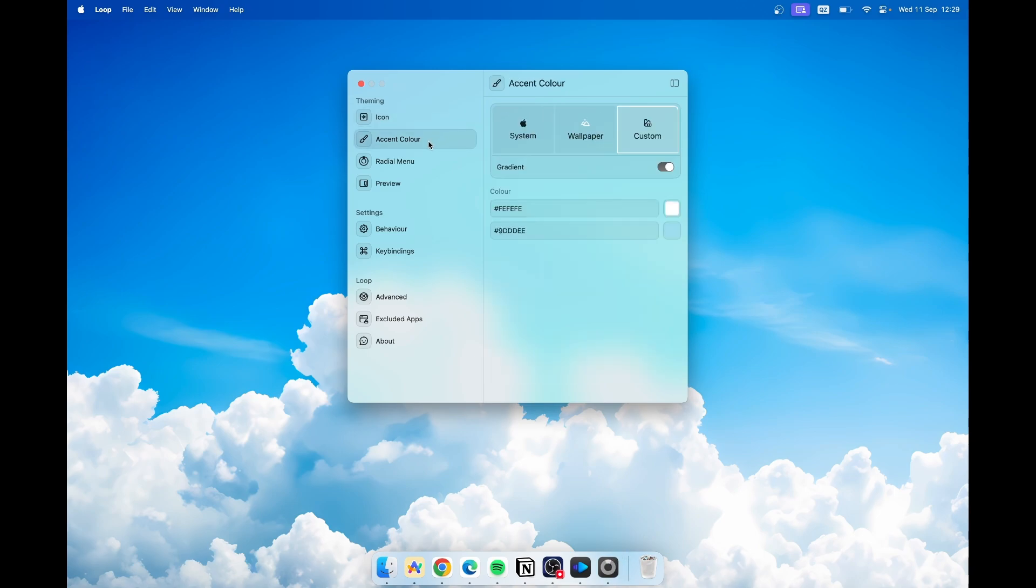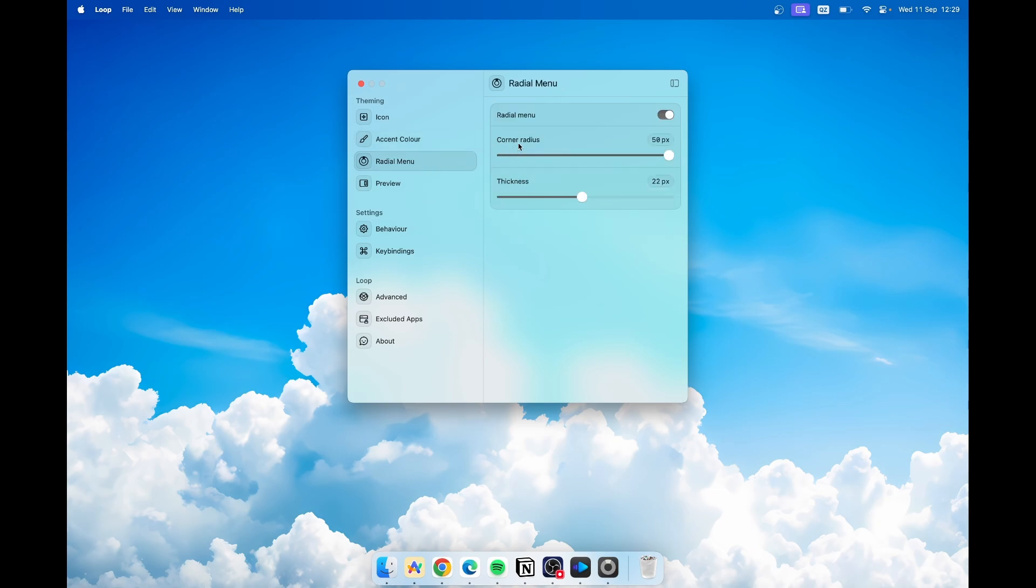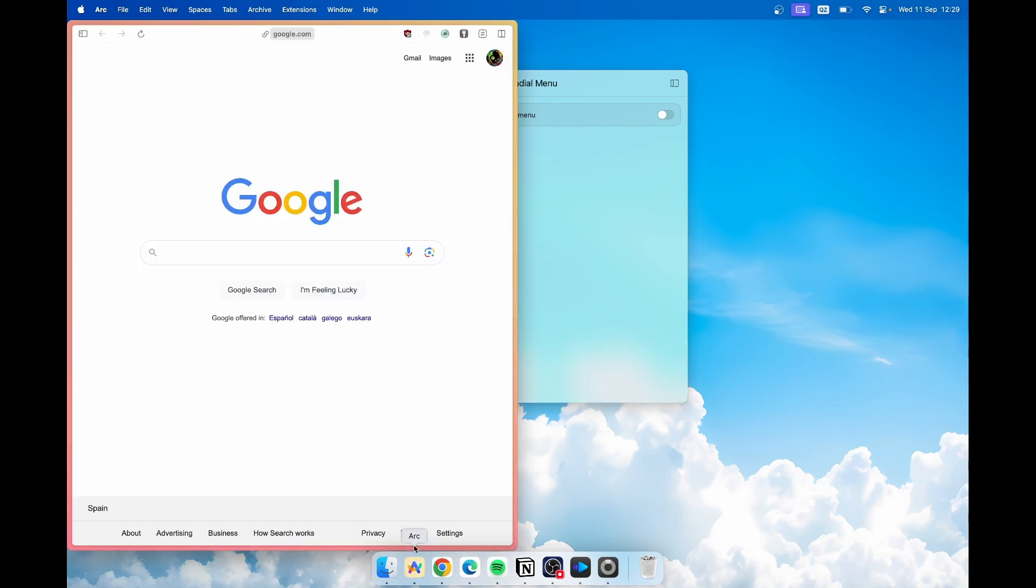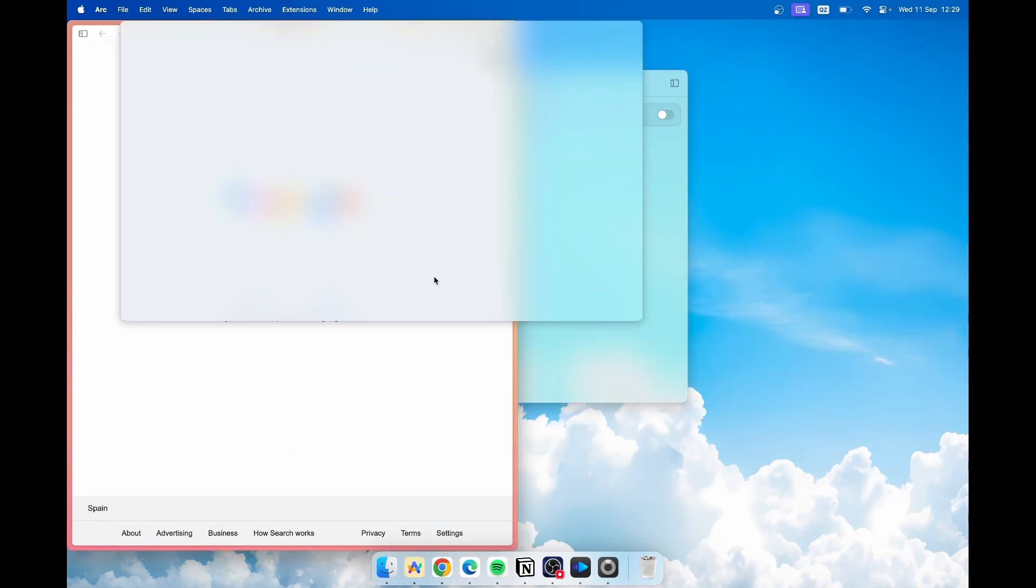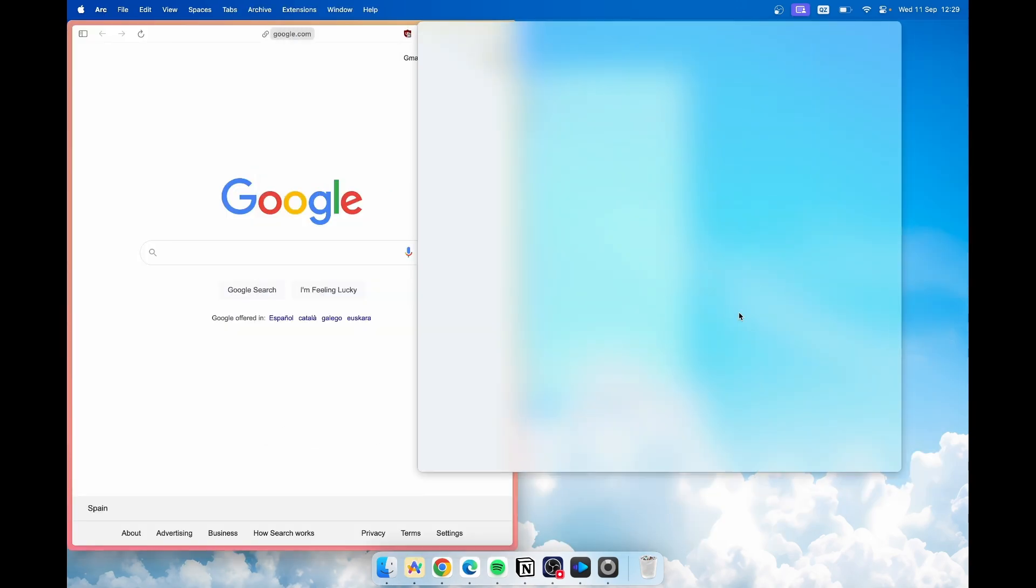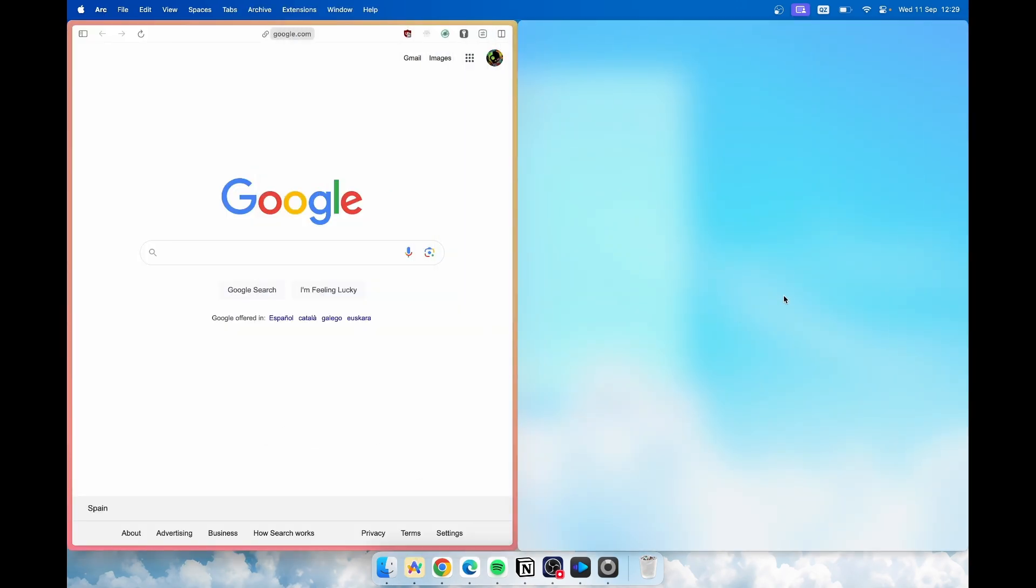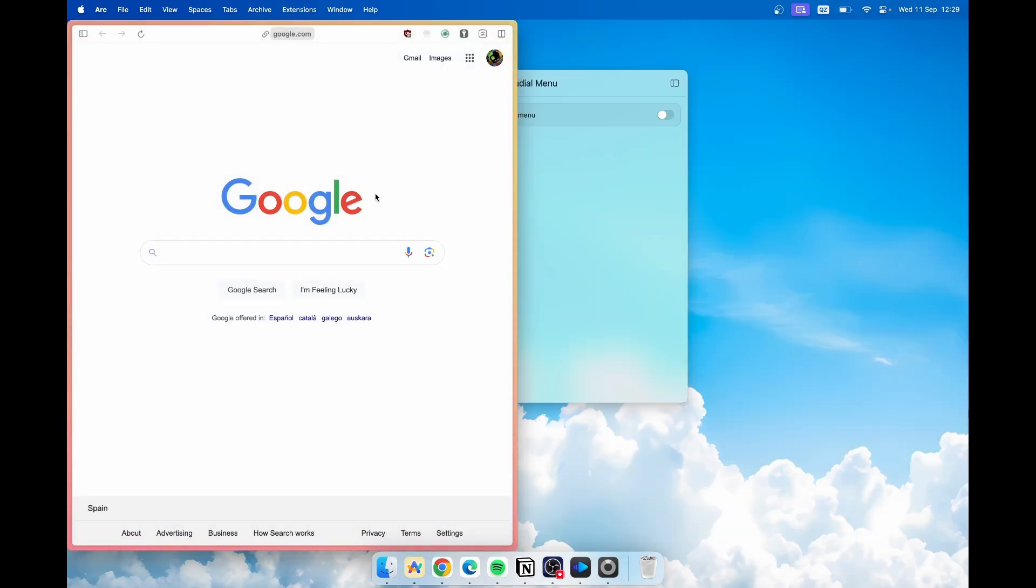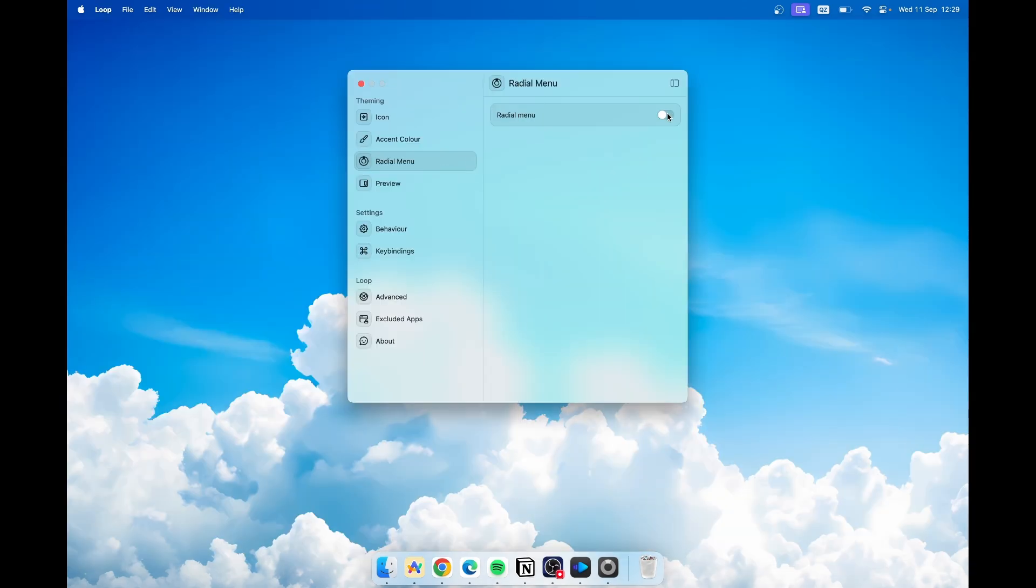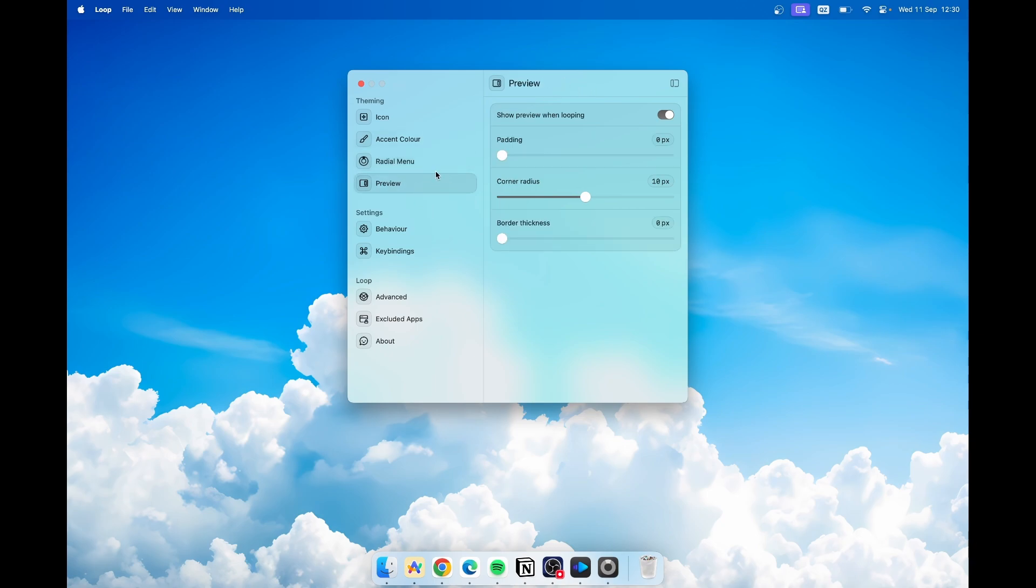Then you can go under accent color and change that to gradient, wallpaper, or system. Then you have the radial menu. You can also disable it and only hold down the globe key and you won't see the actual radial menu. You can just hold down the globe key and put the application to whatever position you would like. However I do like this slight indicator to see where I put the application.